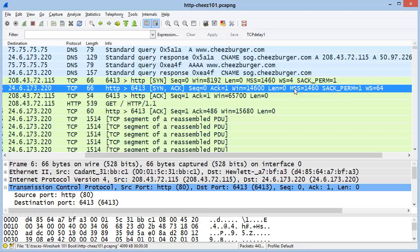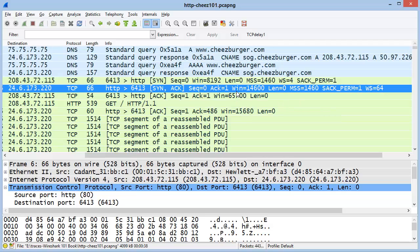In the SYN-ACK packet coming back from the server, we can see its maximum segment size, that it does support selective acknowledgements, and its window scaling size is 64 times. So that looks pretty good. But let's use this trace file to find out if there are any servers that are using smaller window scaling values than 64.